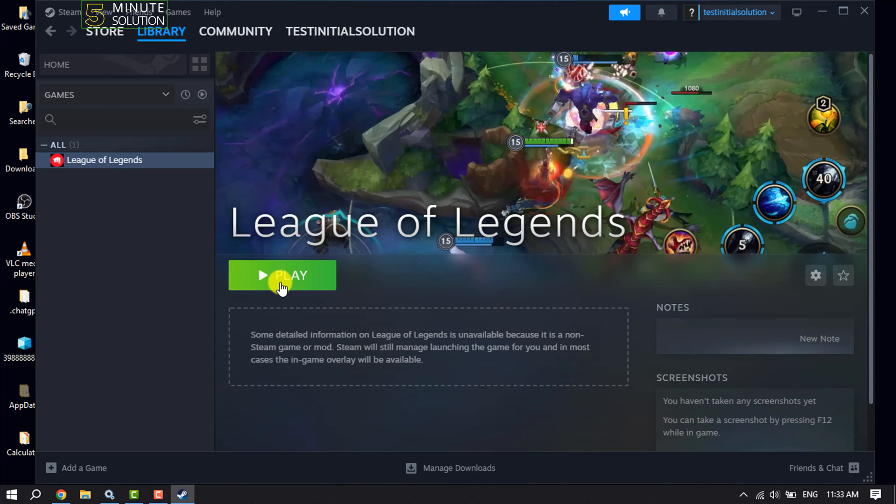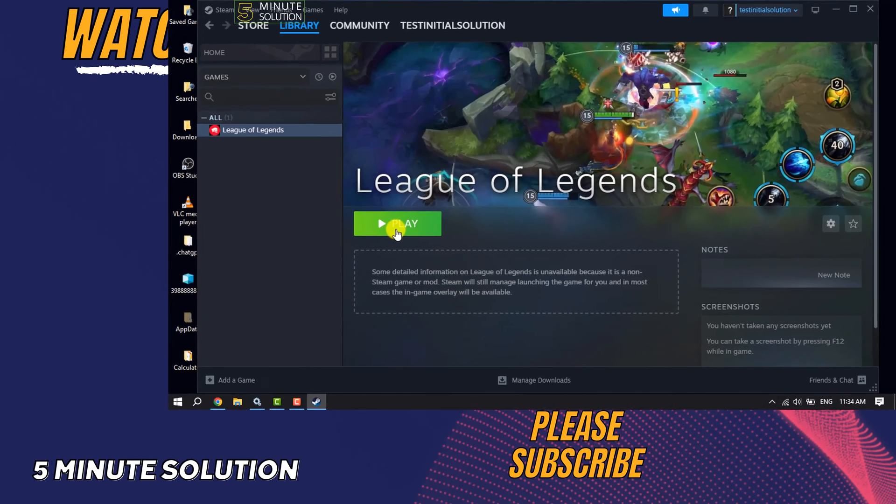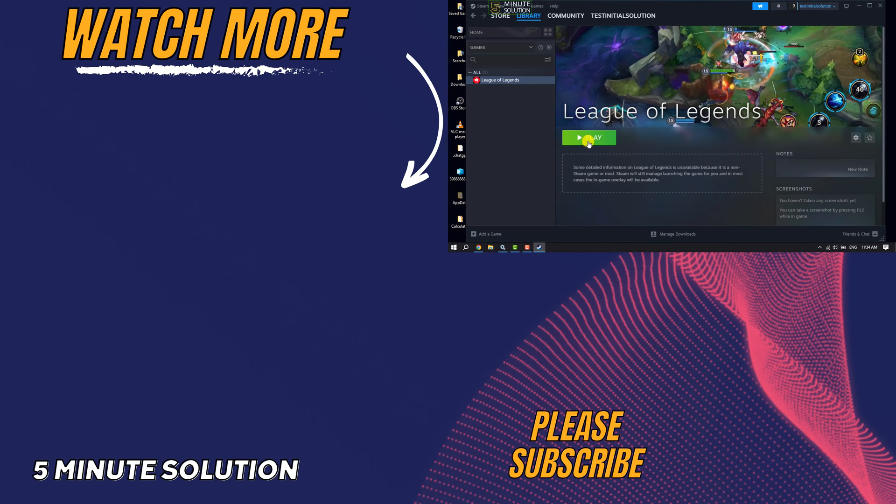That's it. If you find this video helpful, make sure to subscribe Five Minute Solution. I'll see you next time. Goodbye.